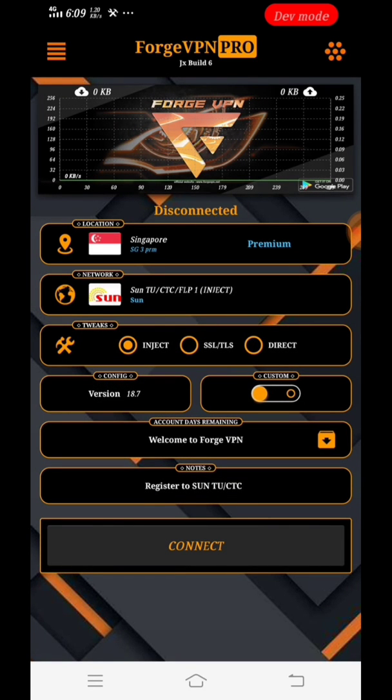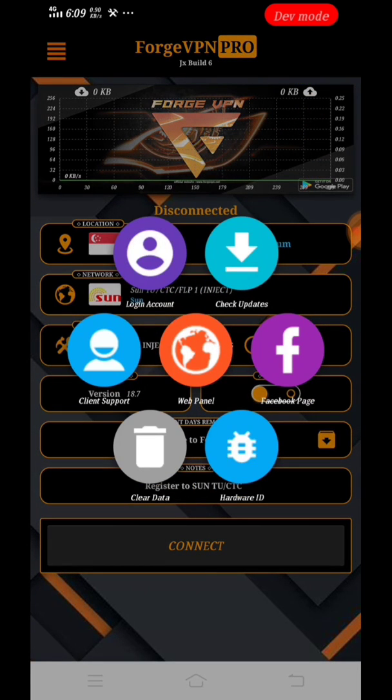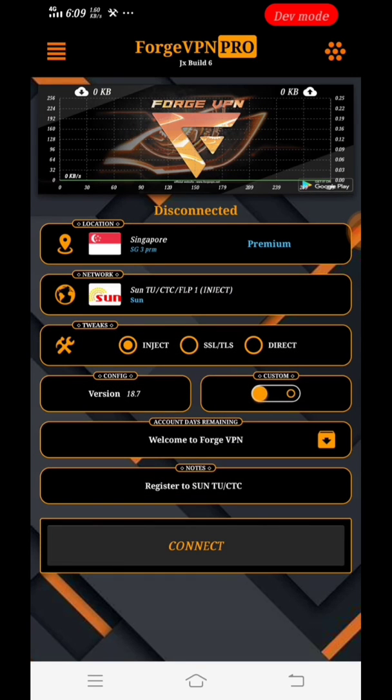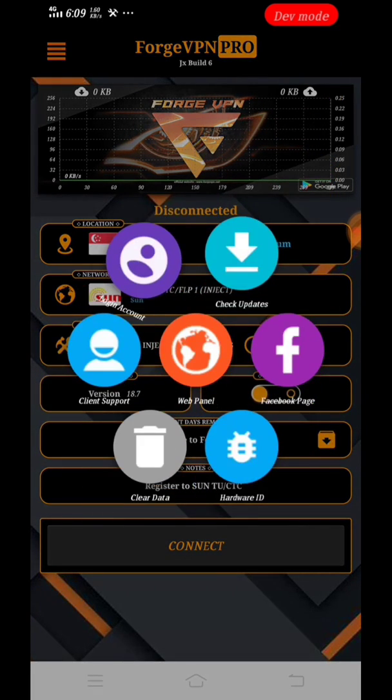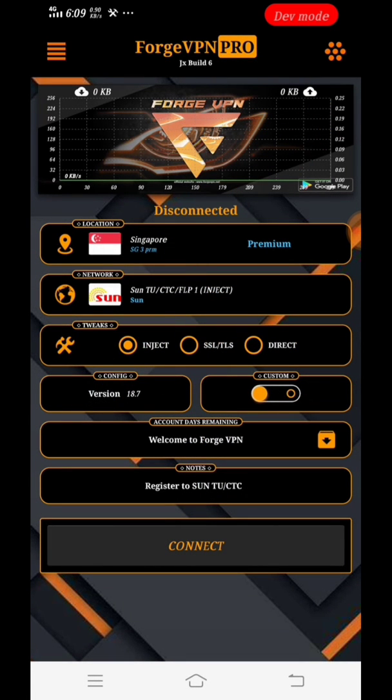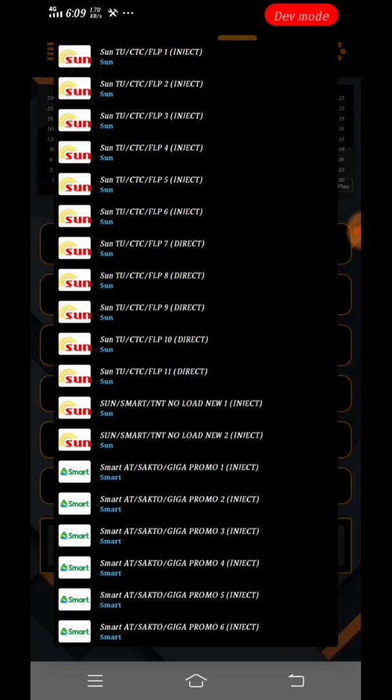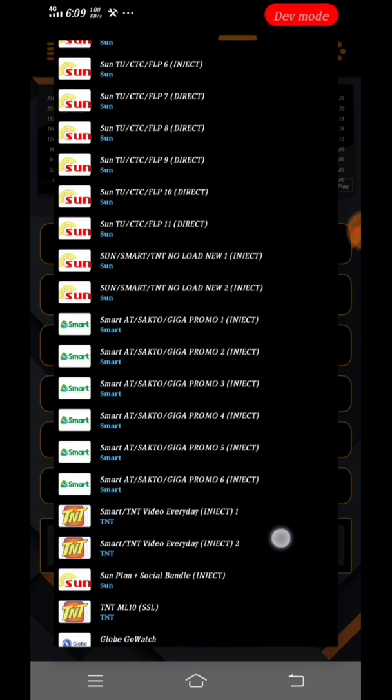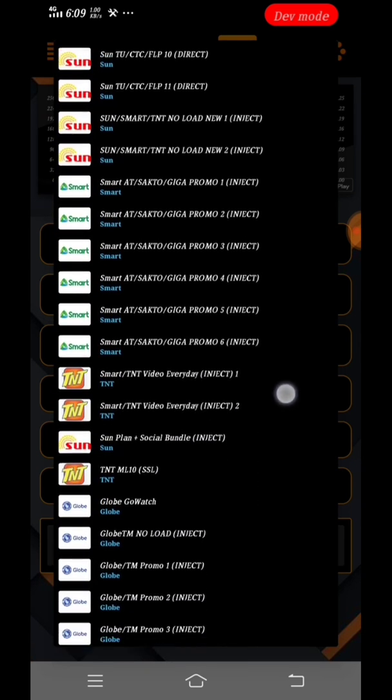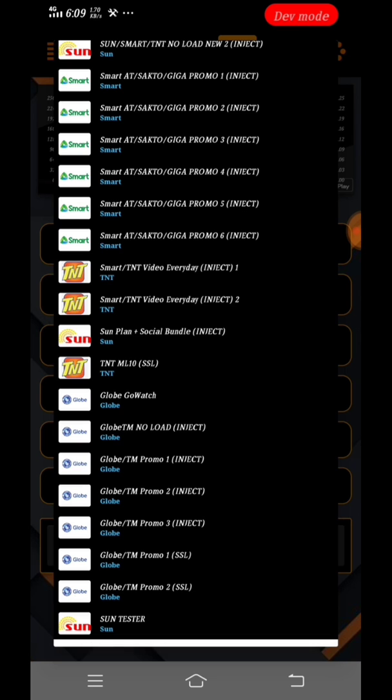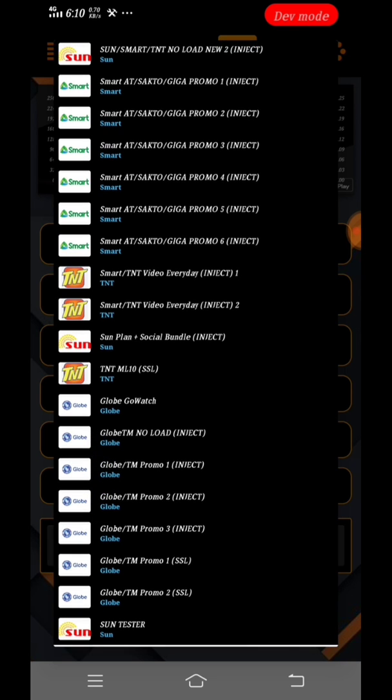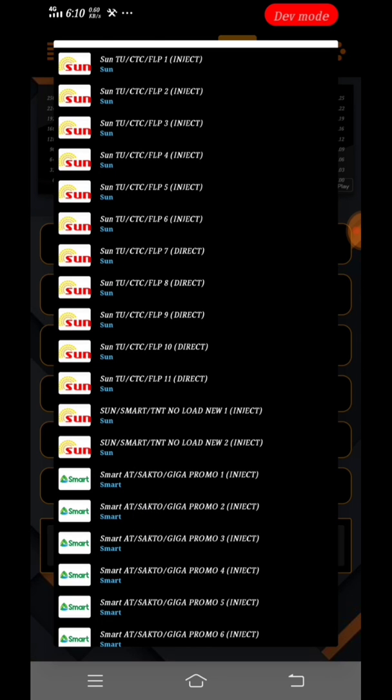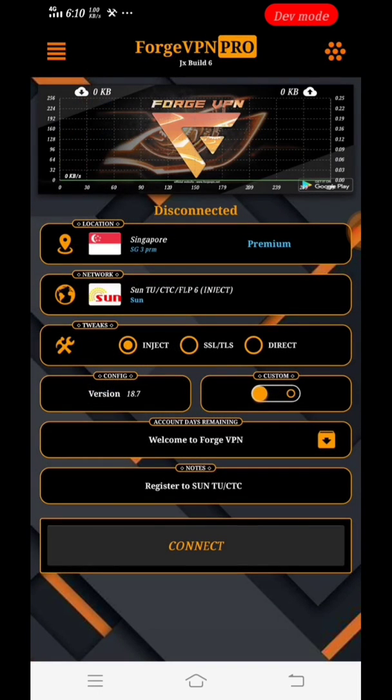Once we have logged in, you can also use that menu option to put your log in before you connect. Those are the menus inside the ForgeVPN. Now these are the networks or the SIM cards that you can use: Sun, Smart, Token, Text, Globe. But for this tutorial we are using Sun Cellular.